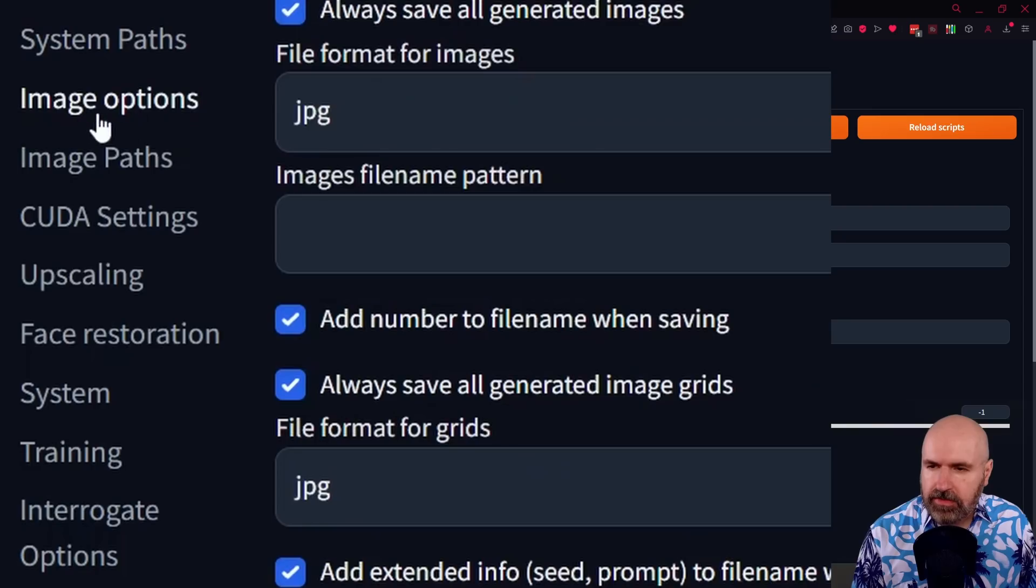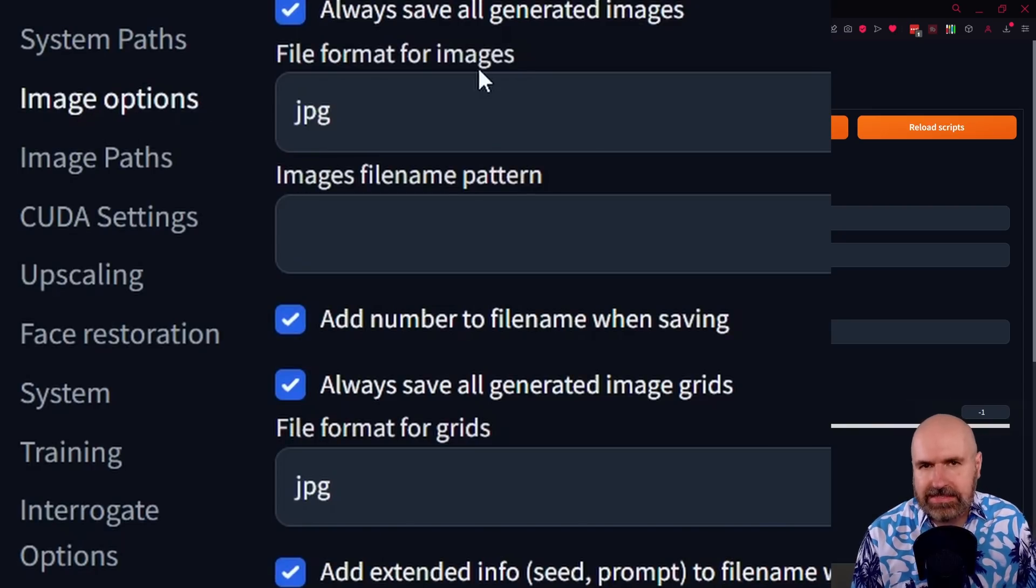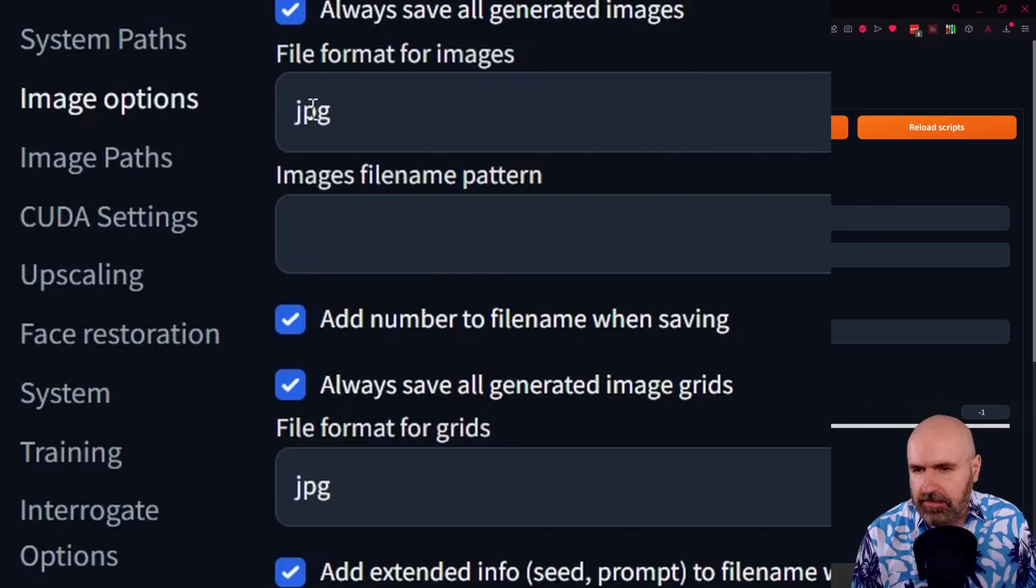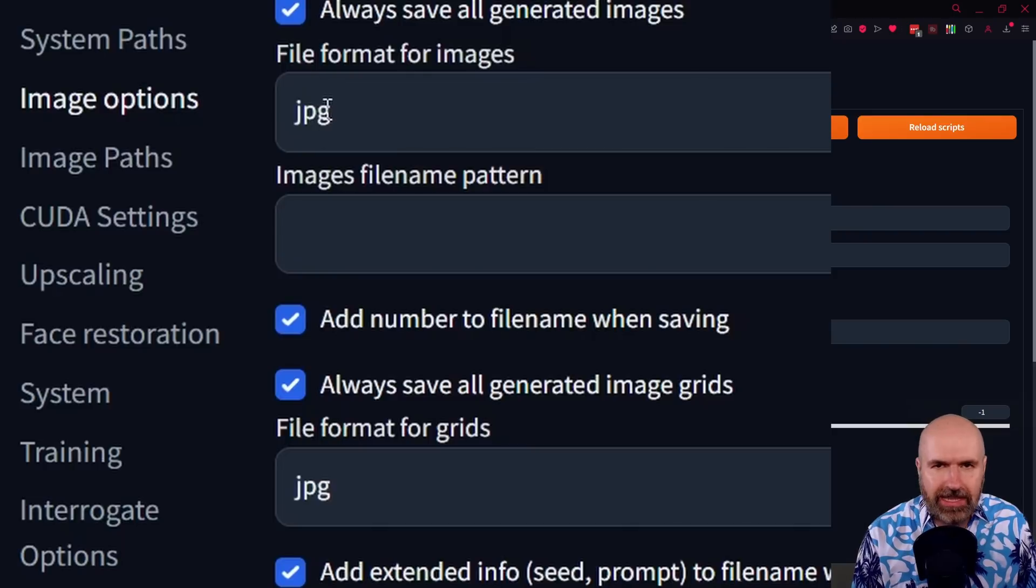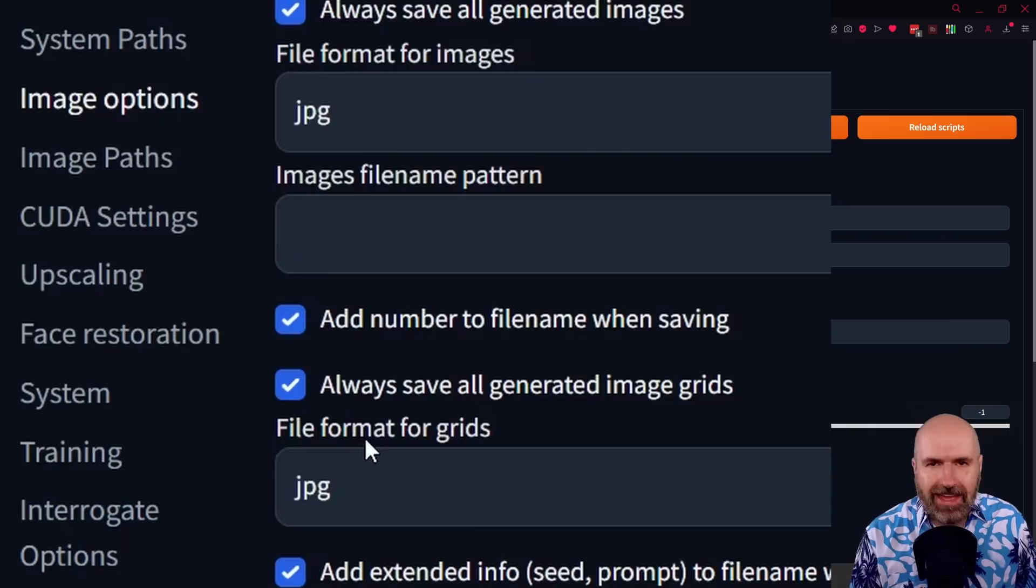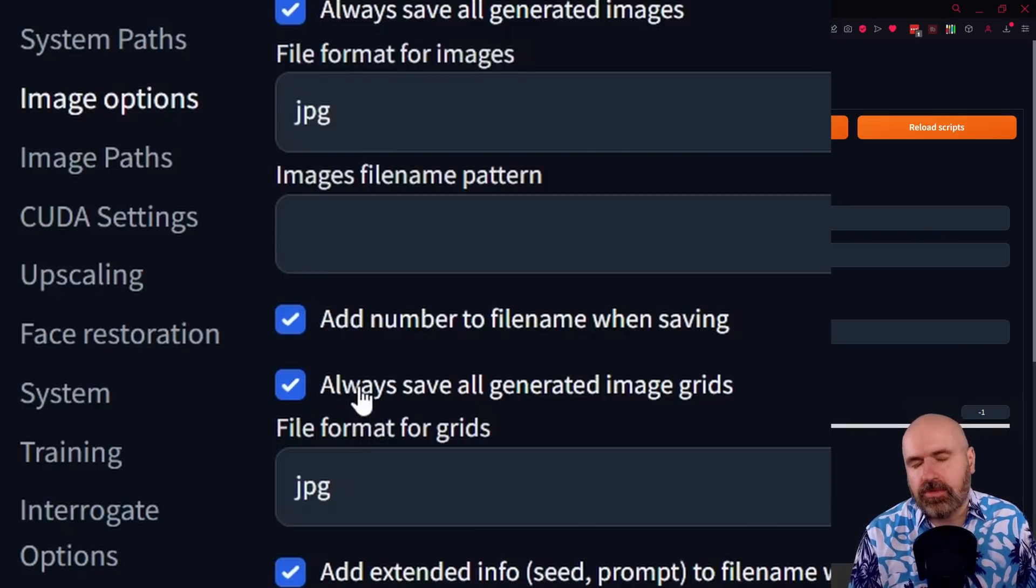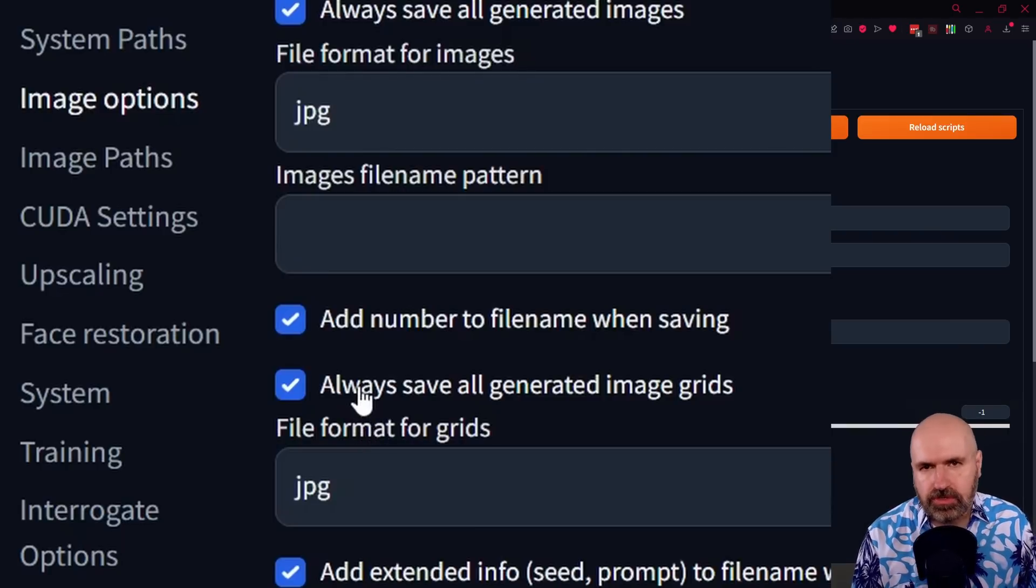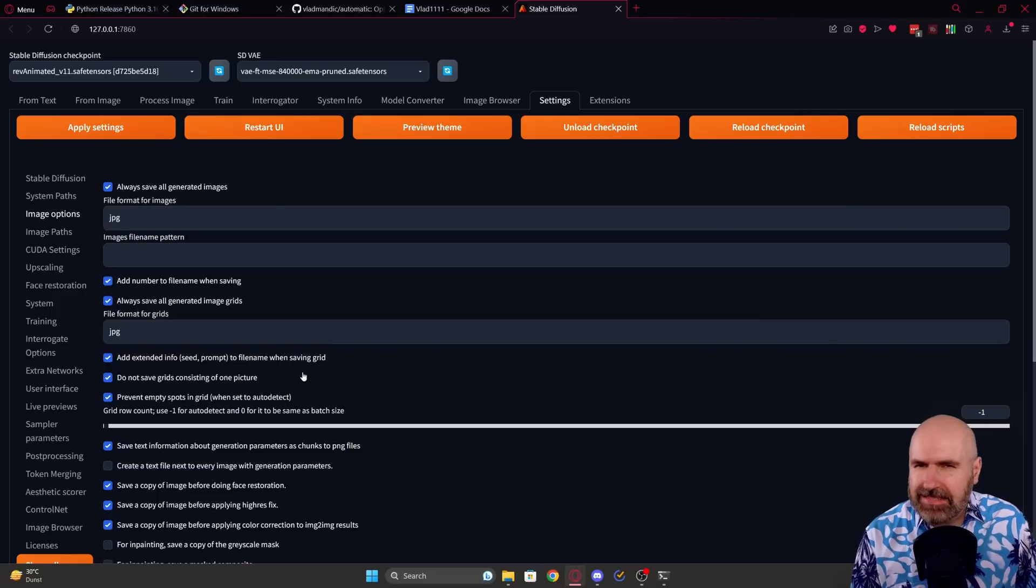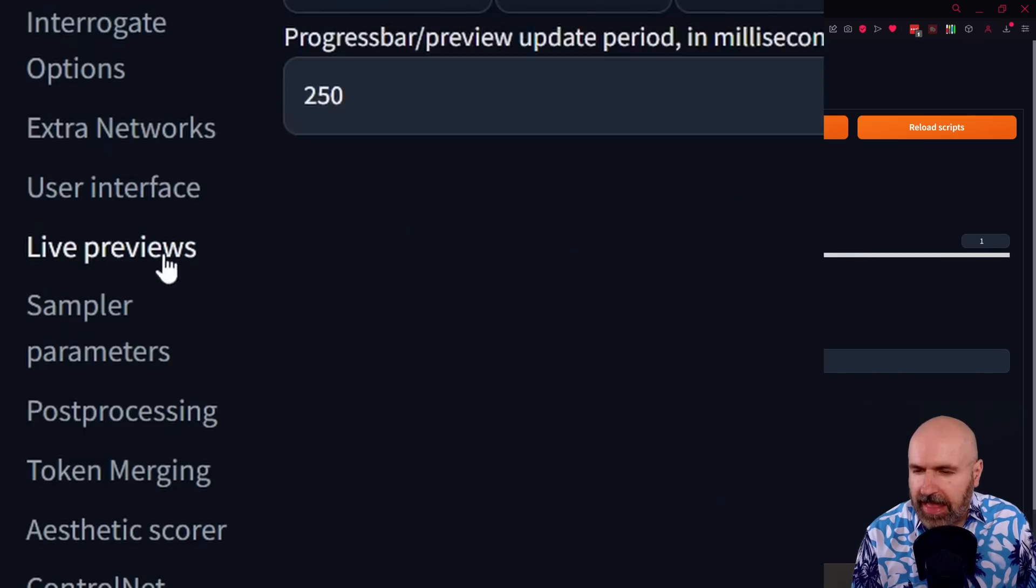Another important thing when you click on the left side here for images, you will see that the file format here as a standard file format is JPEG for your images but also JPEG for your grids. If you want to have them in PNG, just write PNG in here so you have a lossless file format. Of course that needs more storage on your drive.